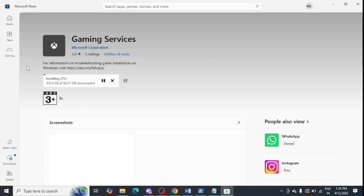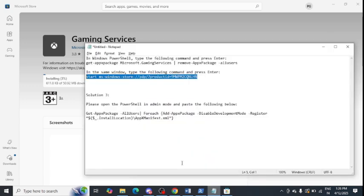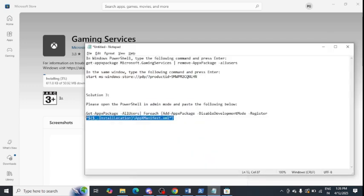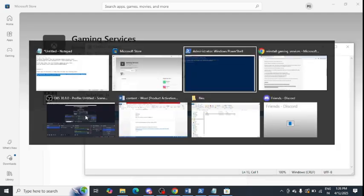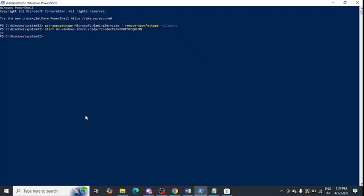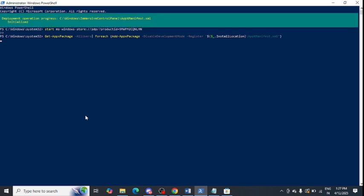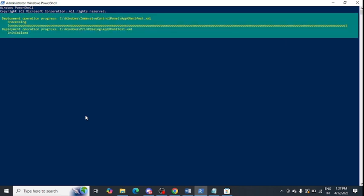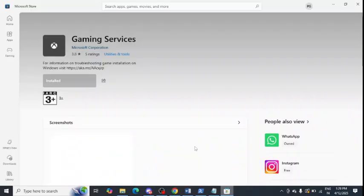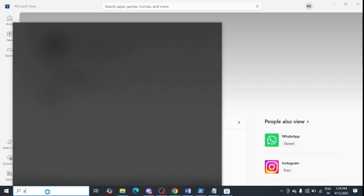If the issue does not resolve, there is a last command you can paste — but make sure to paste it after reinstalling Gaming Services. Simply paste this command and press Enter, and it will completely scan your system. You can now see that Gaming Services is installed.